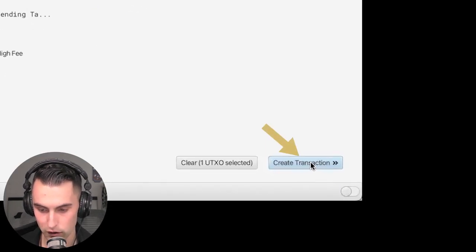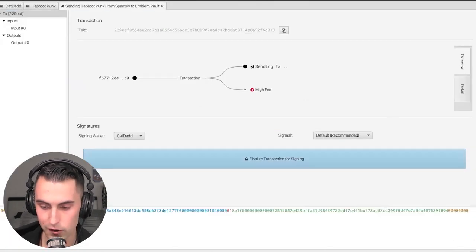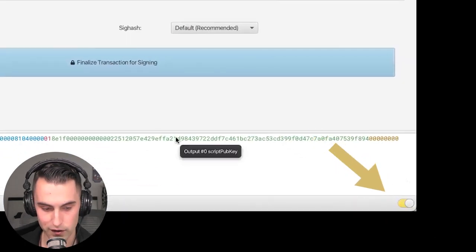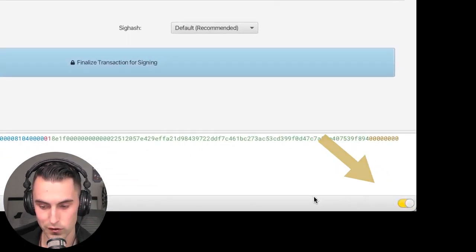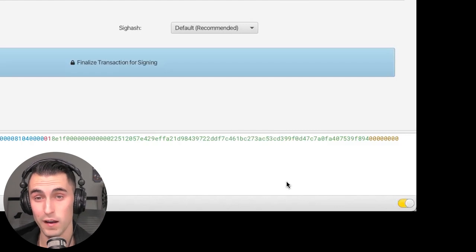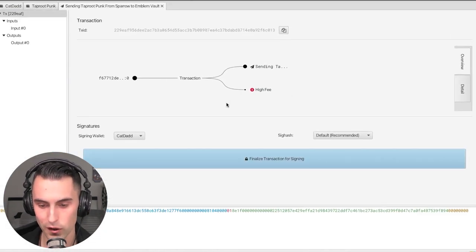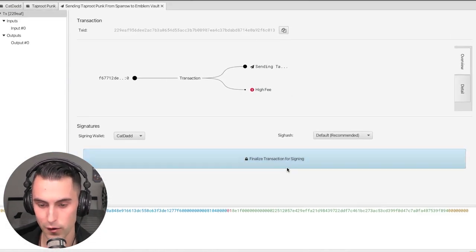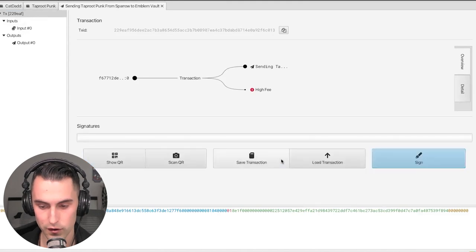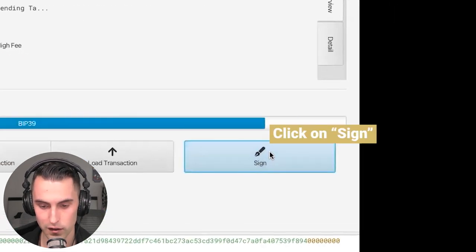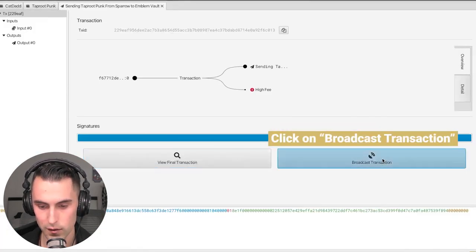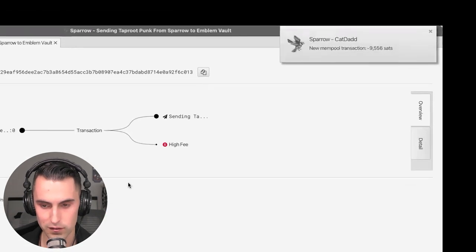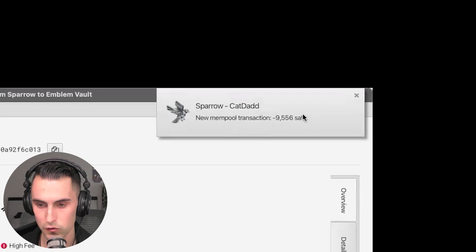So what we're going to do now is you're going to hit create transaction down here in the bottom. You're going to want to make sure that that's flicked on so that it could read to the blockchain. I actually made the mistake the first time and had no idea what was going on and could not figure it out for the life of me. So right now, then you're going to hit finalize and you're going to hit sign and then broadcast transaction. And now you can see that's confirmed. See up here at the top says Sparrow, new transaction.